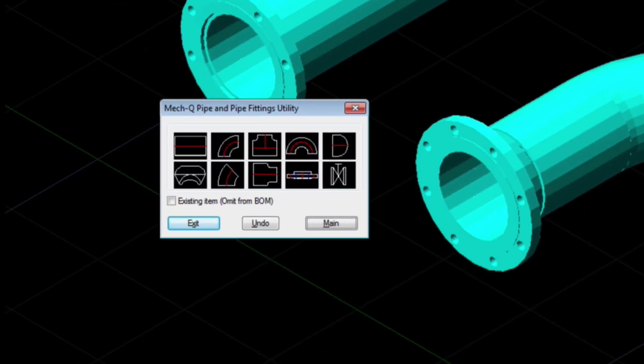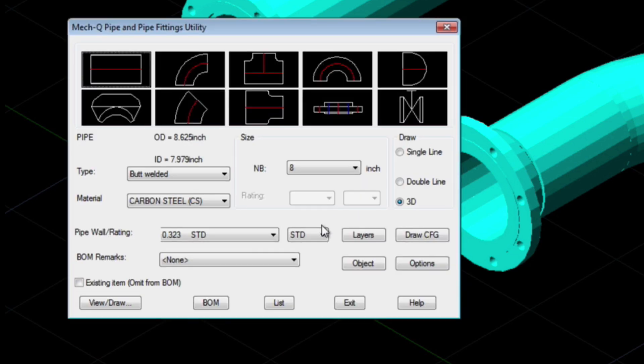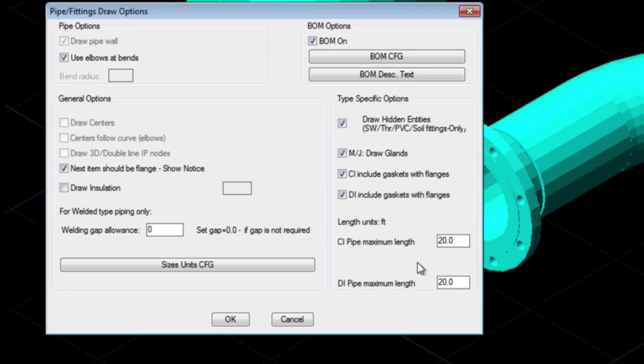Let me show you where you can turn on that option. That's available by choosing Options and then clicking 'Use Elbow at Bends,' which is turned on by default.